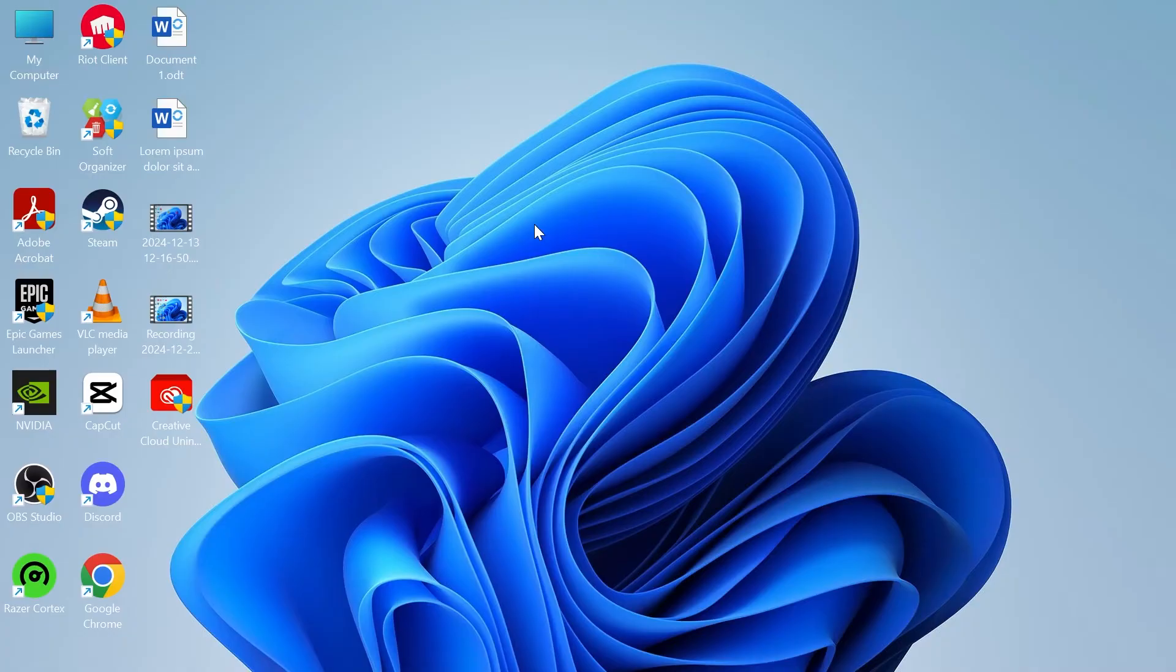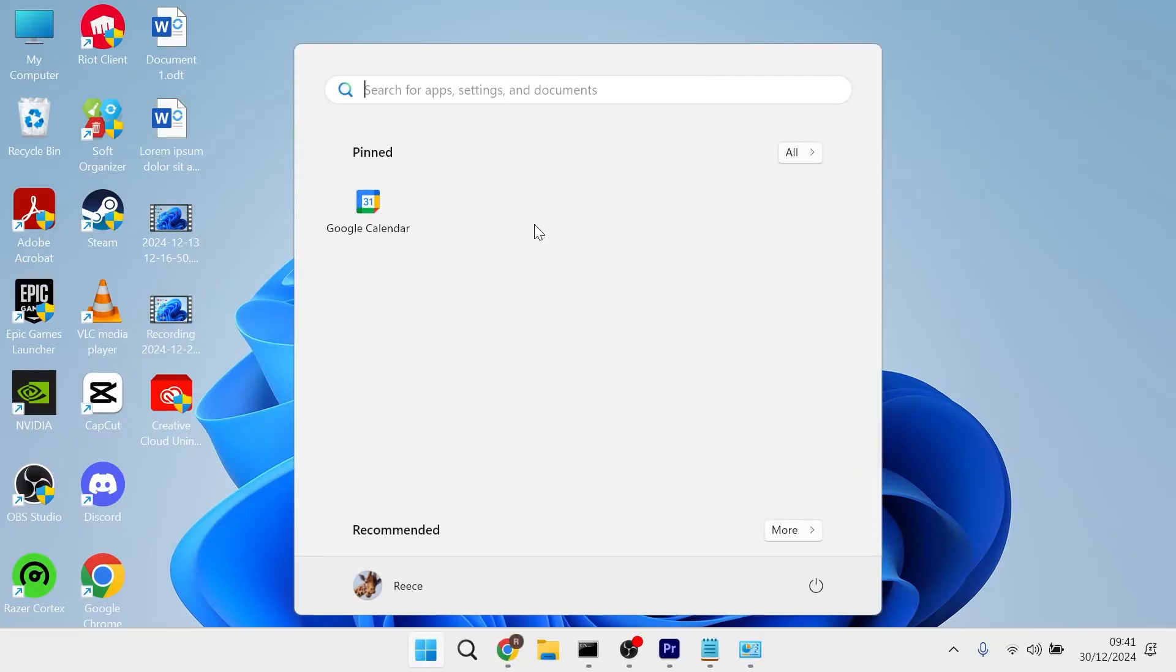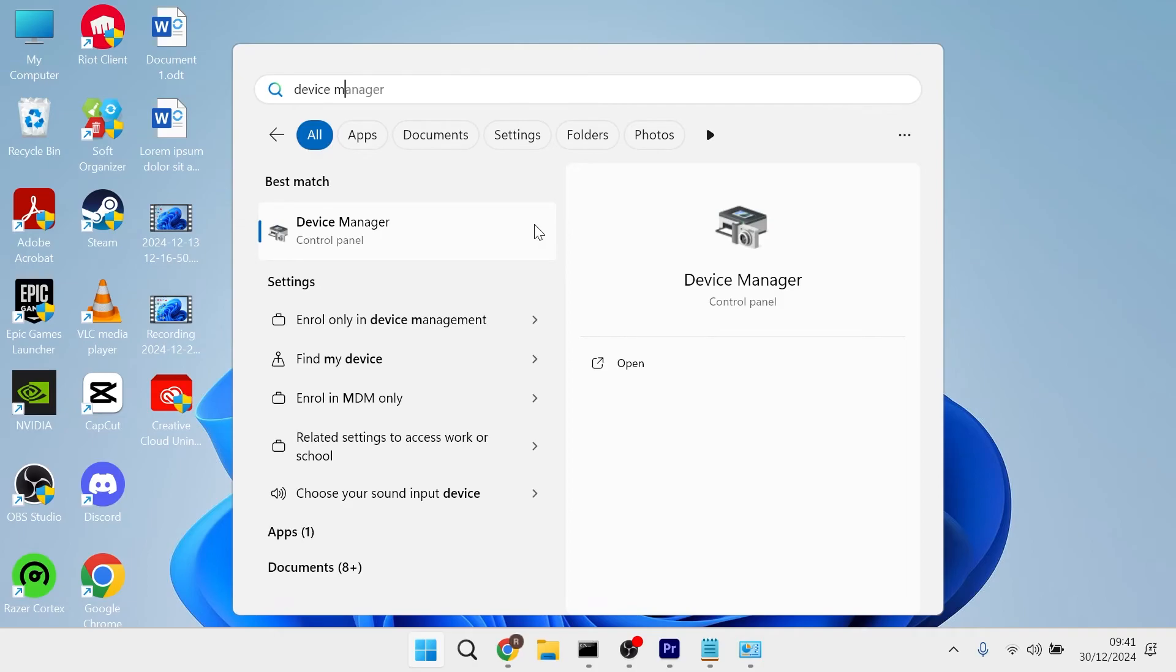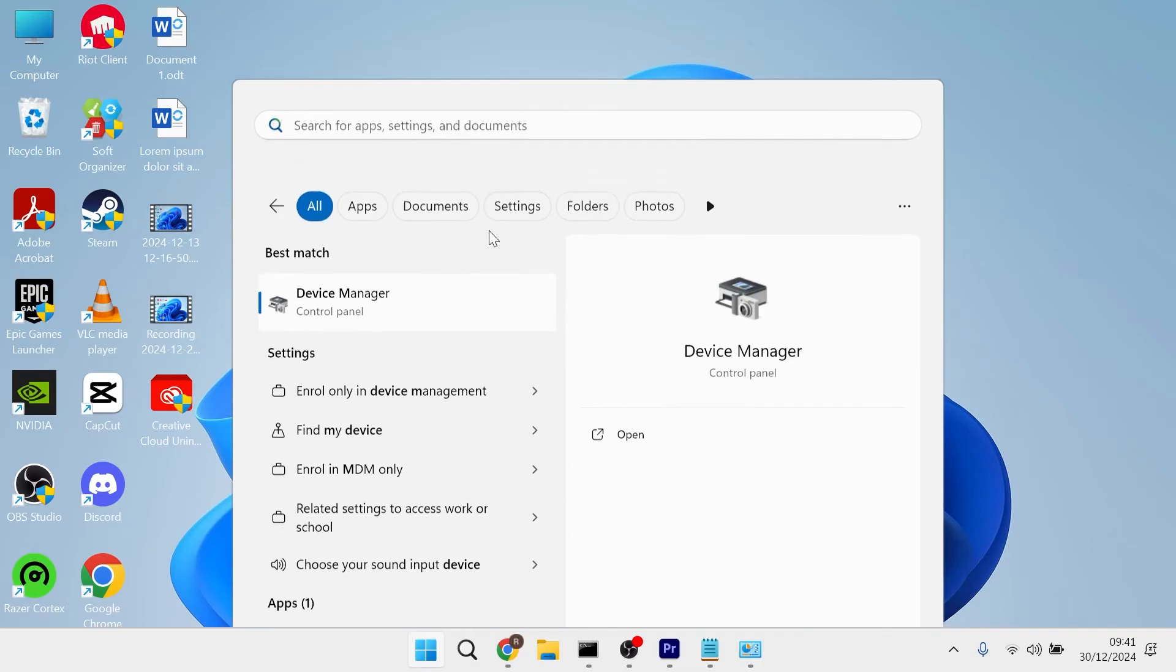If it's still not working, head over to your start menu and search for device manager and then click on the device manager window.